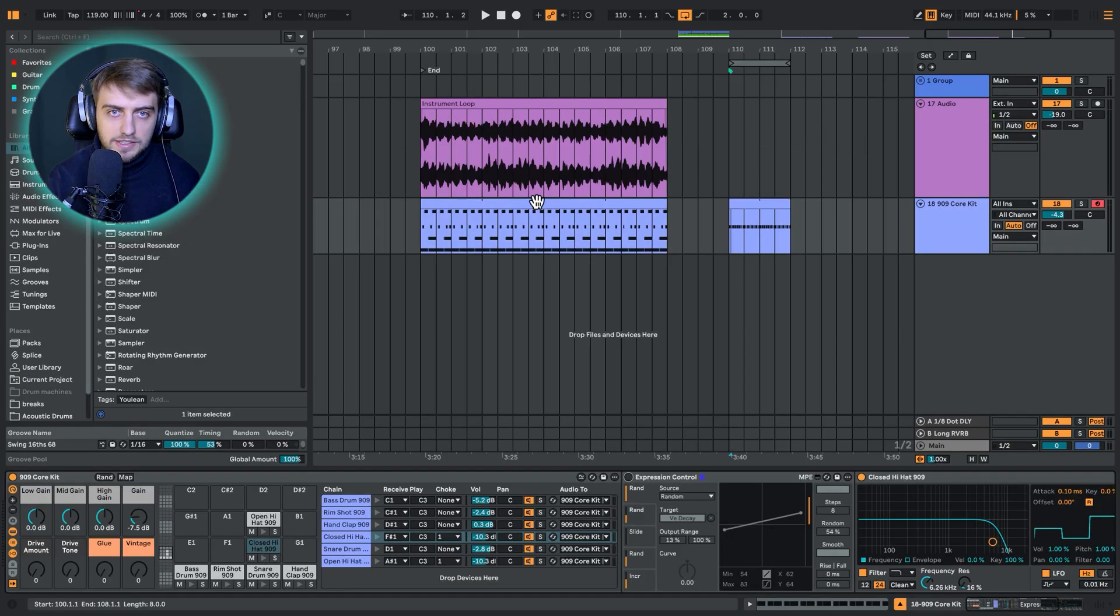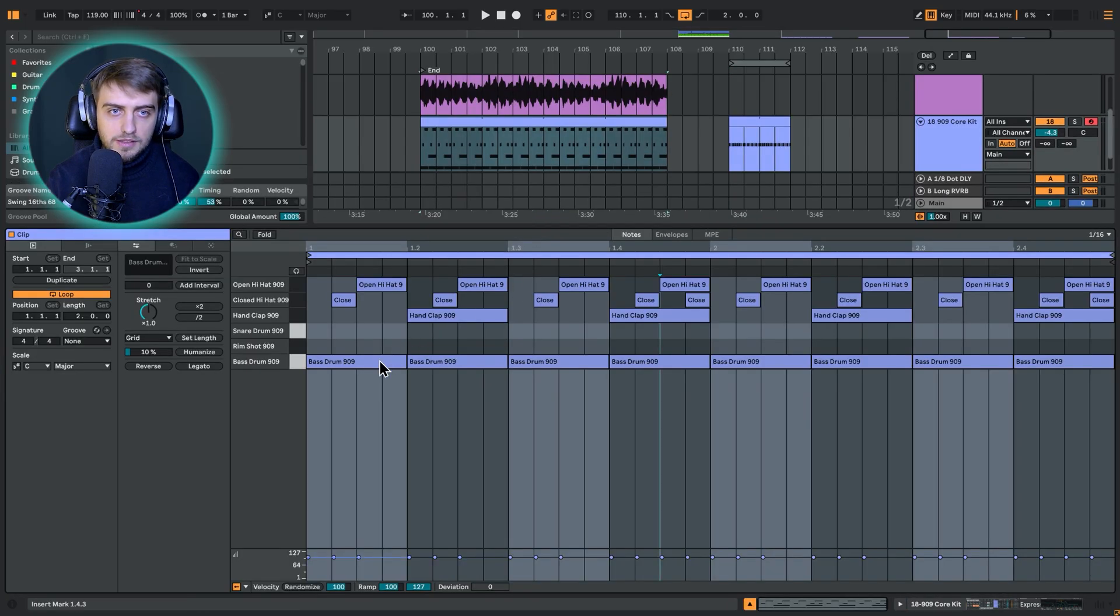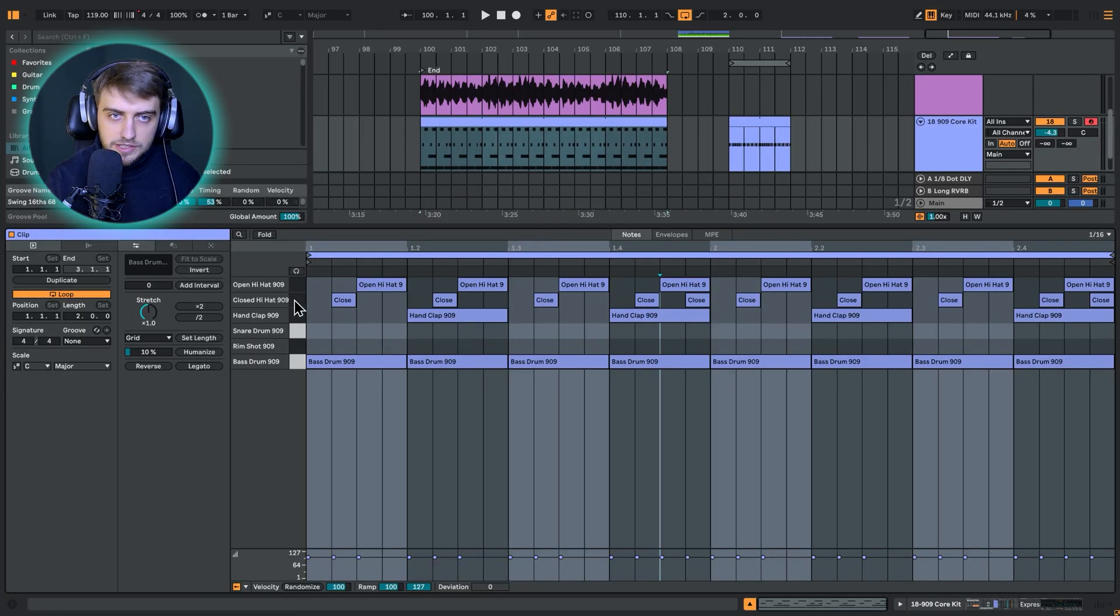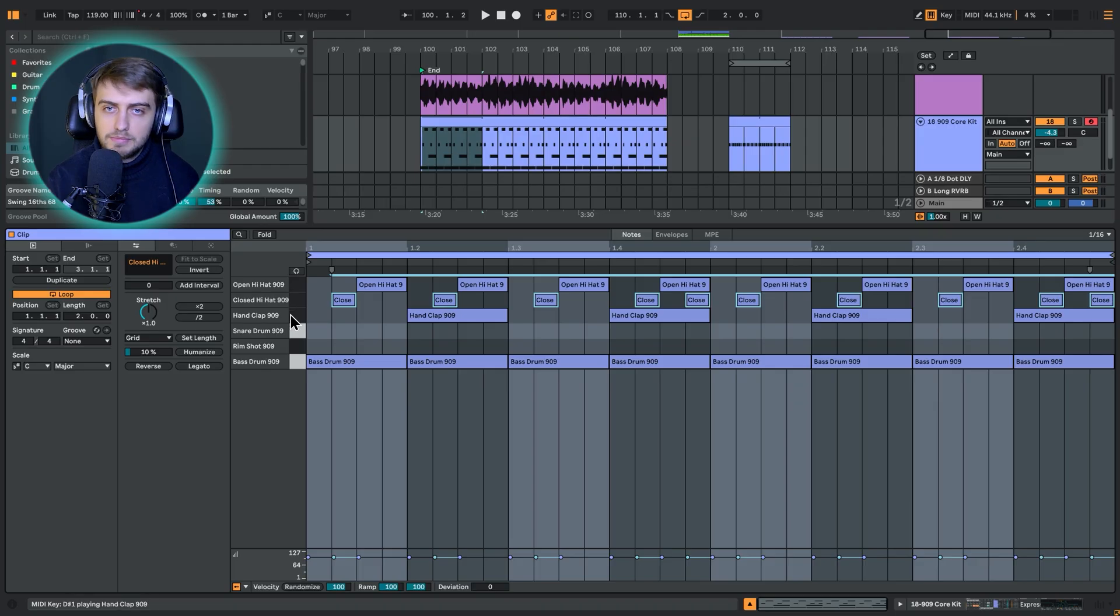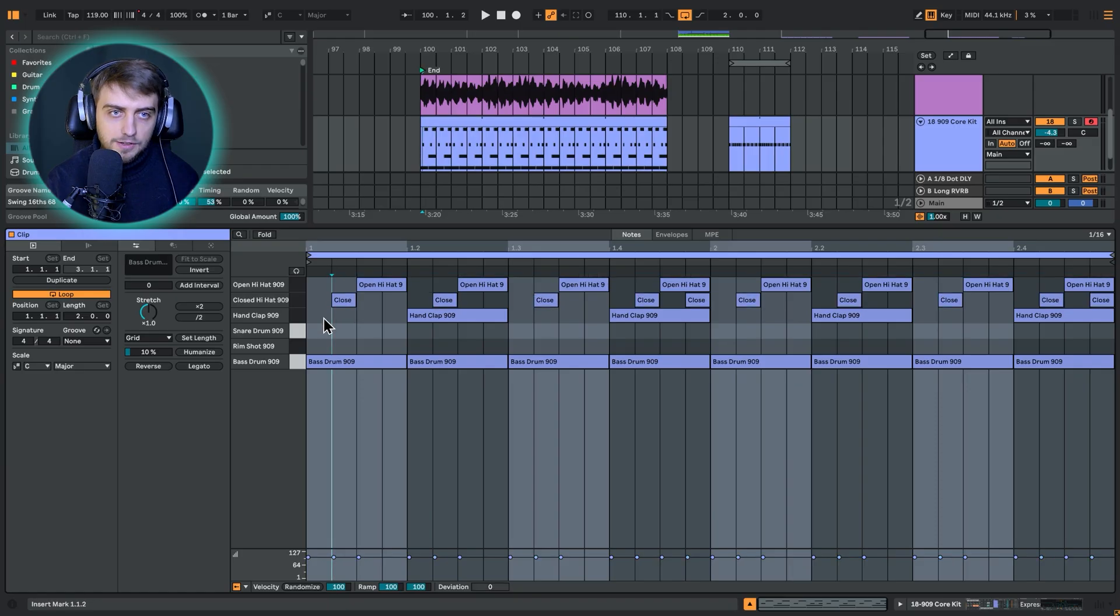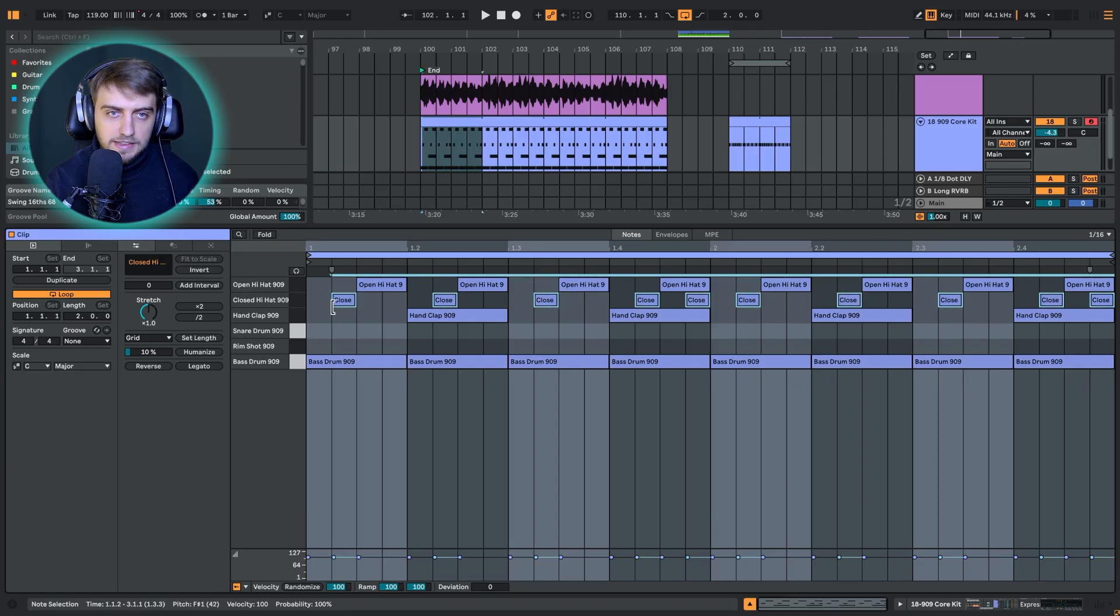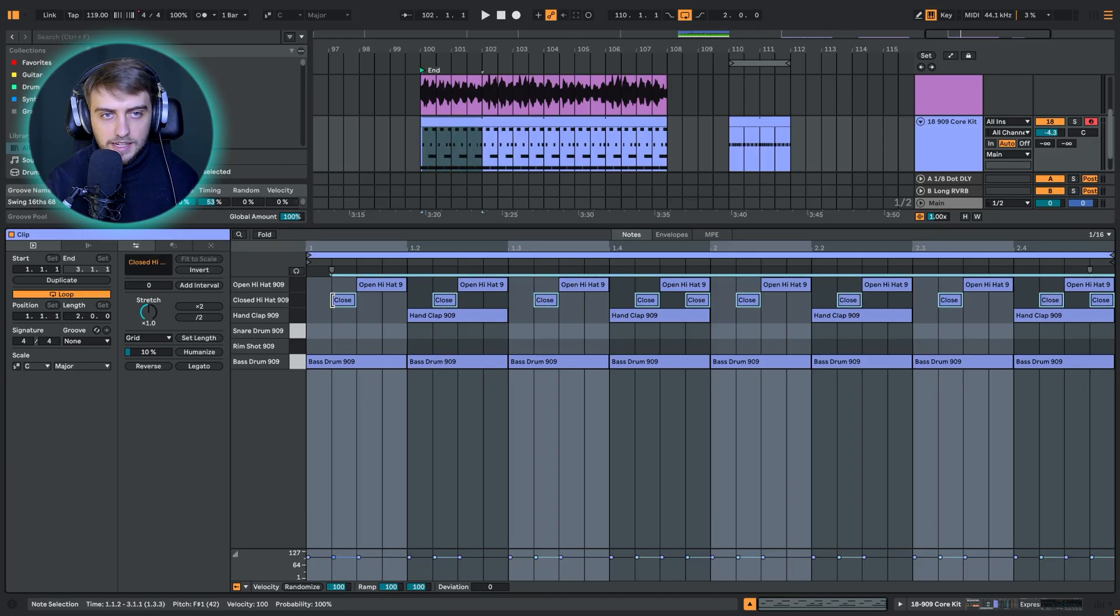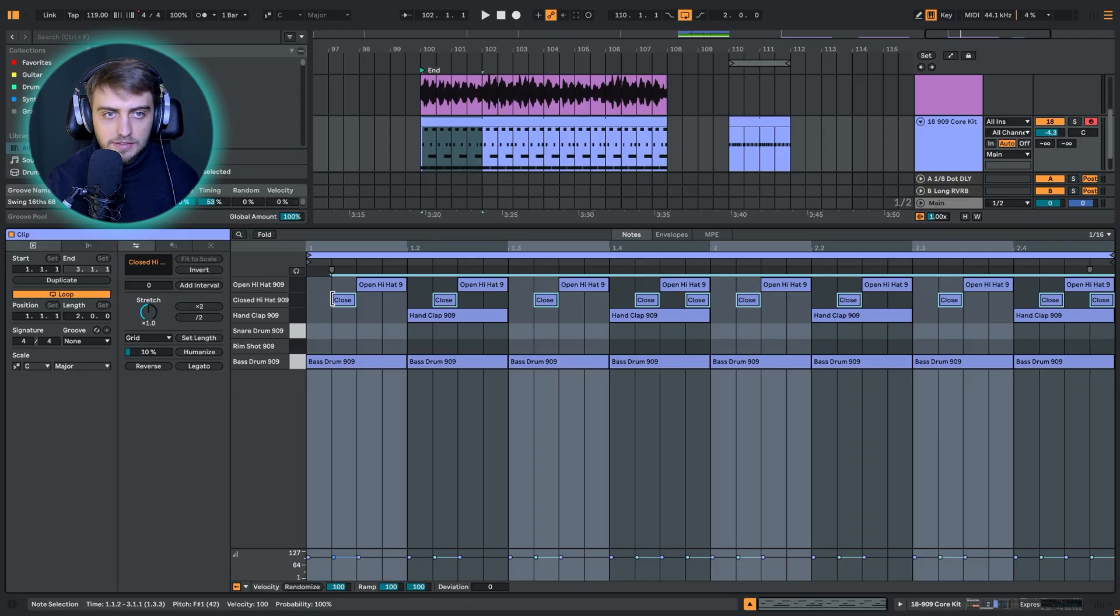This is what we need over here. We can just select our closed hat and manually nudge it to the right by hovering over. If I click on this key, we select this hi-hat. This is the only one that we are playing in the 16th note grid, so if we just offset it to the right.